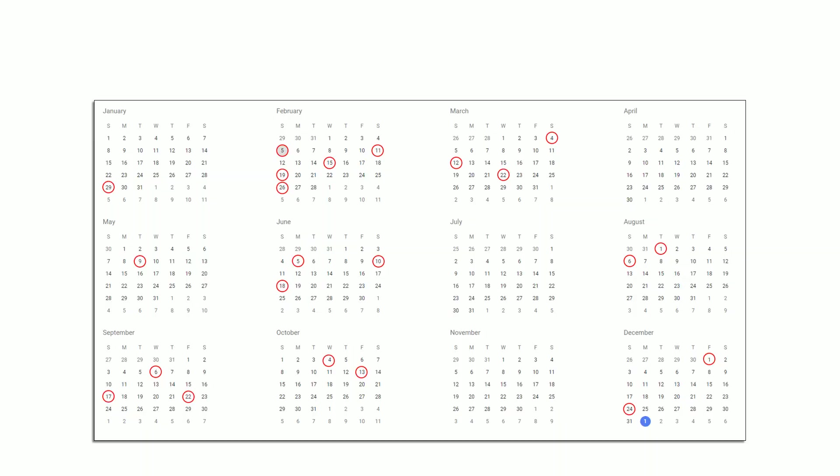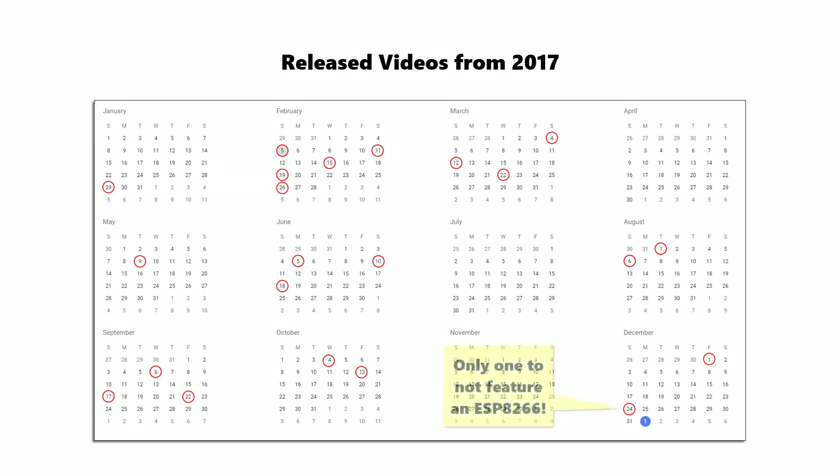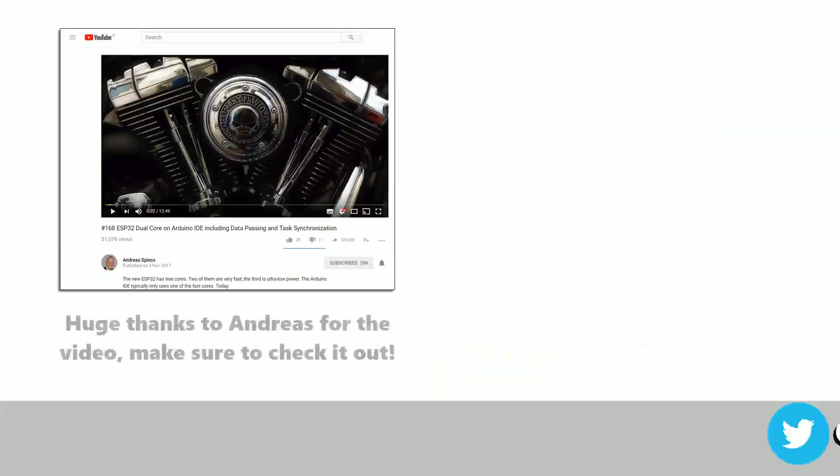If you're familiar with my channel you'll know that I'm a huge fan of the ESP8266, but stuff like this is making me really excited about the ESP32.